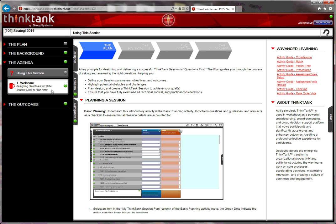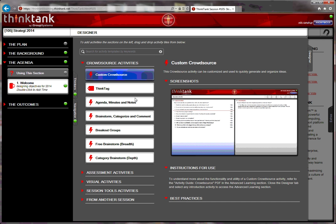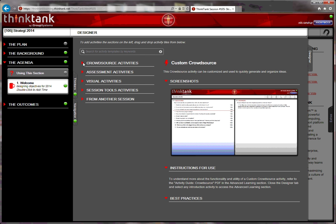In order to put in activities, you will go to the designer tab and here you can select between different activities. Crowdsourcing, assessment, visual activities, or you can input activities from other sessions.